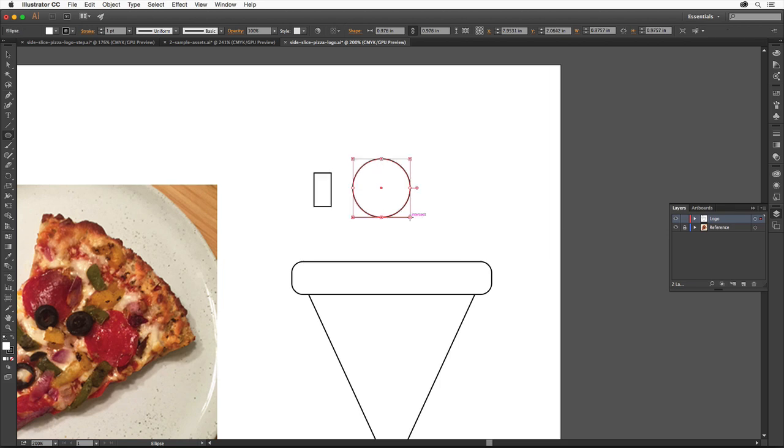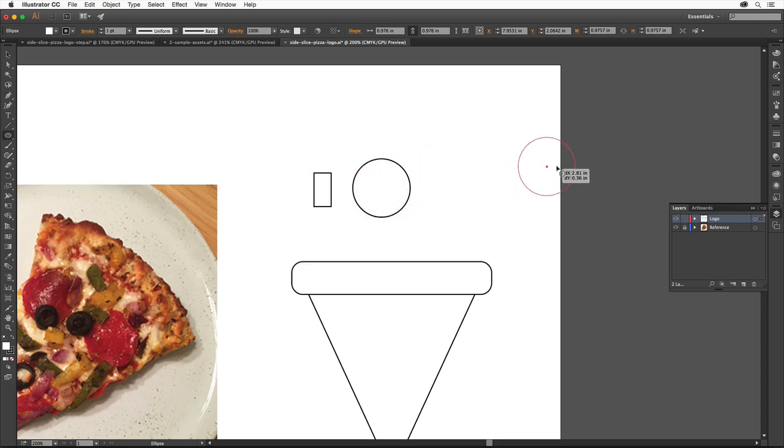To create an olive, we'll copy the pepperoni shape. With the circle still selected, hold down the Option key on Mac or the Alt key on Windows and drag from the center of the shape off the right edge of the artboard over here in the gray area.